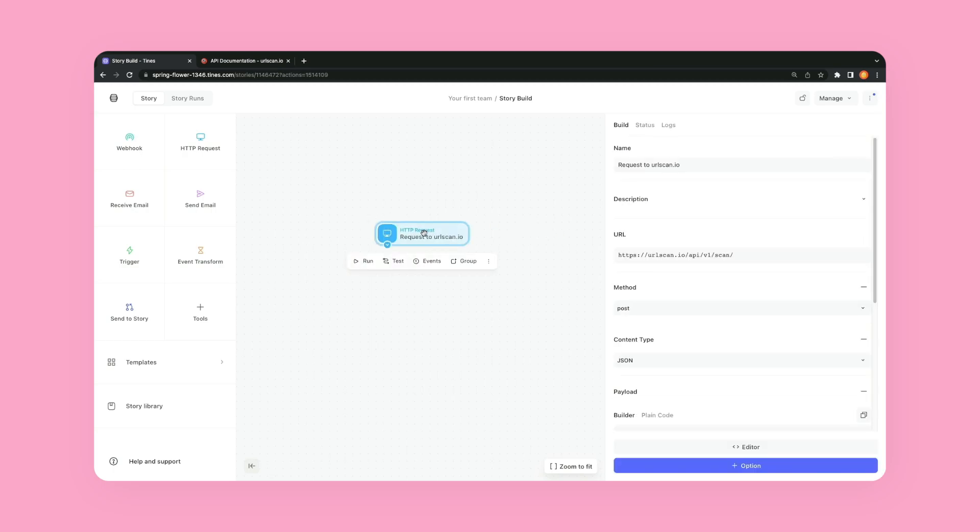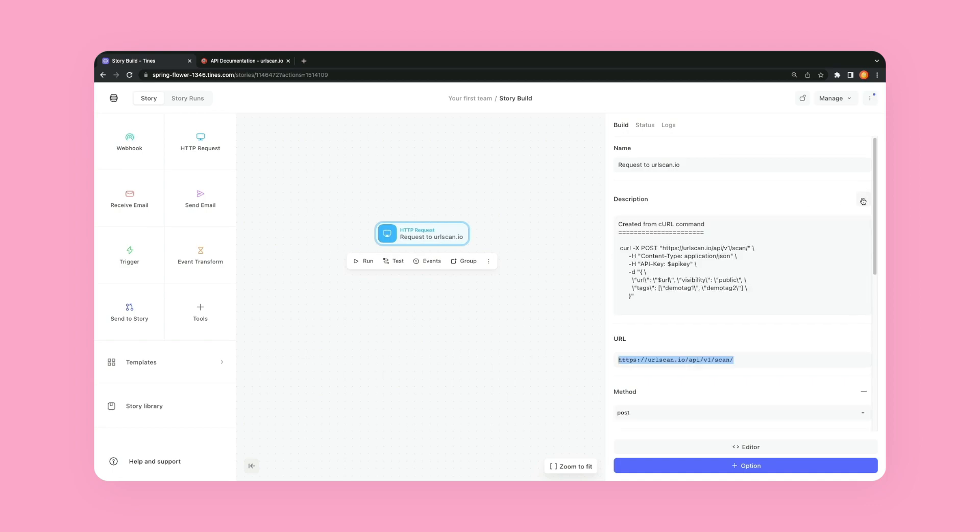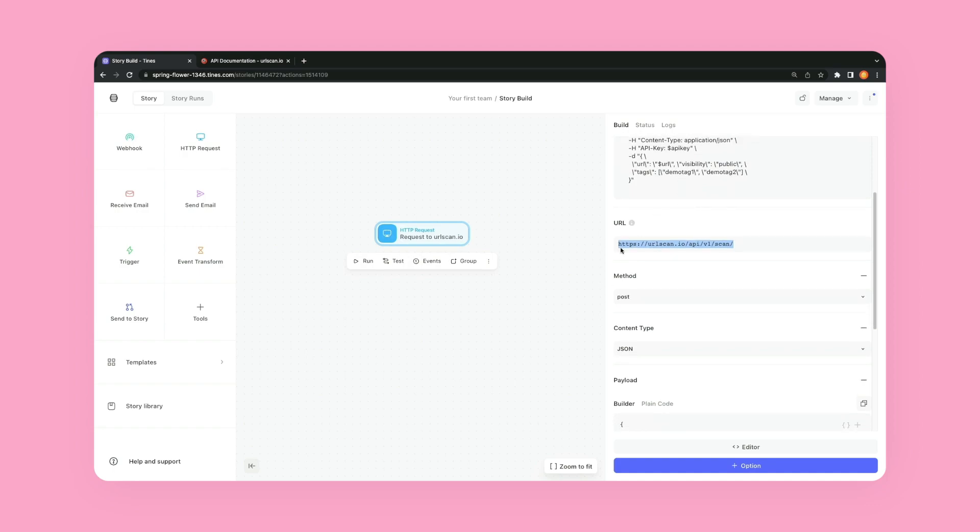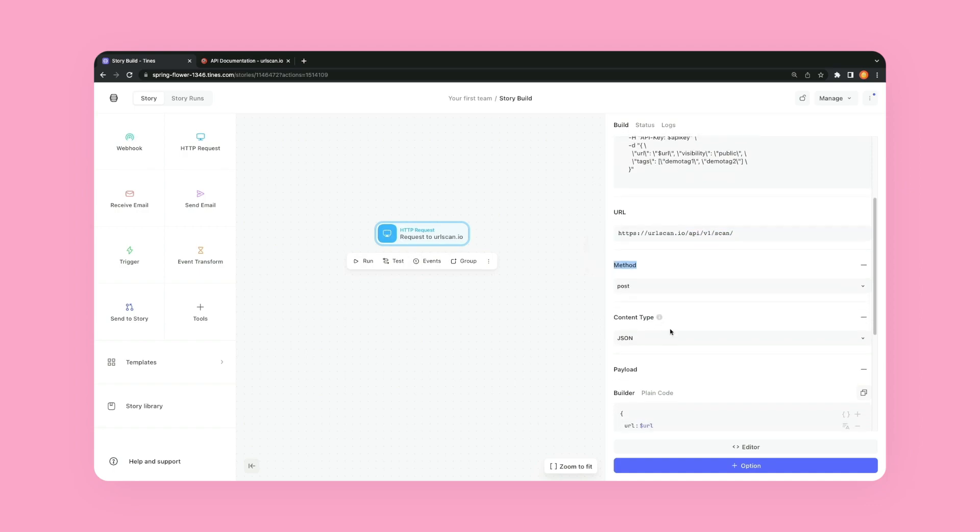You'll see that the URL endpoint is already configured. We have the method, which is post. In the description, it also is including some information. What else can we see?